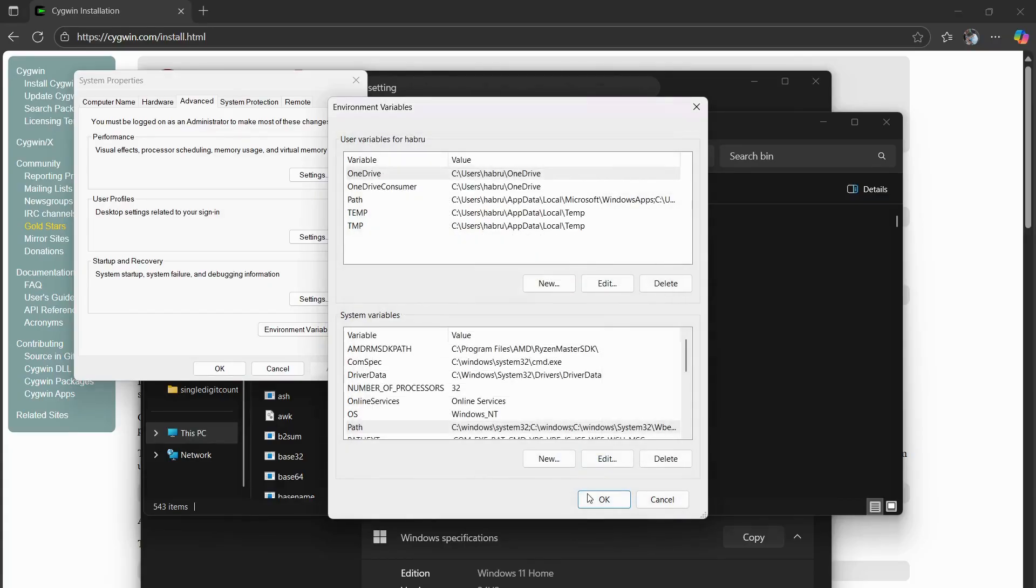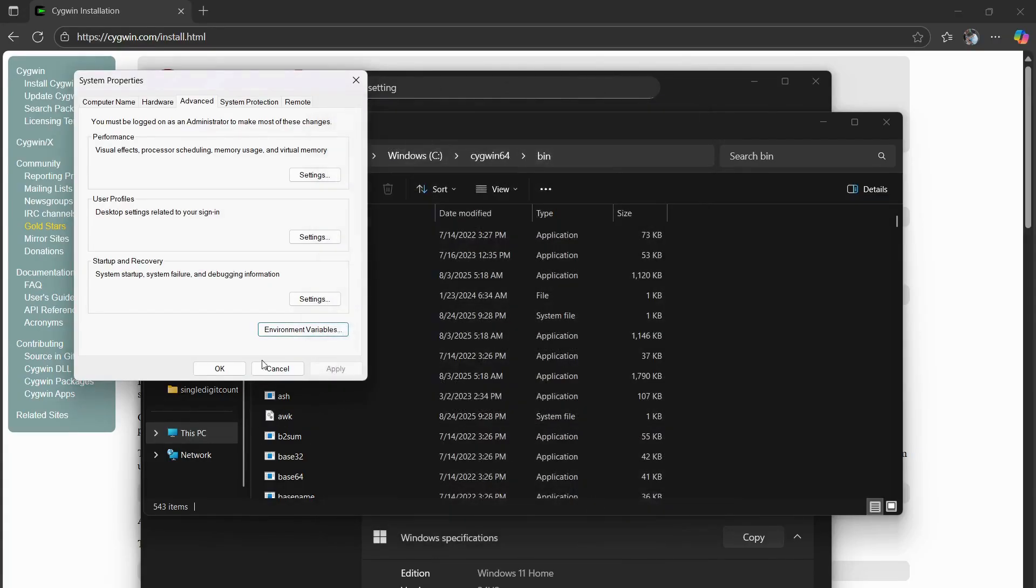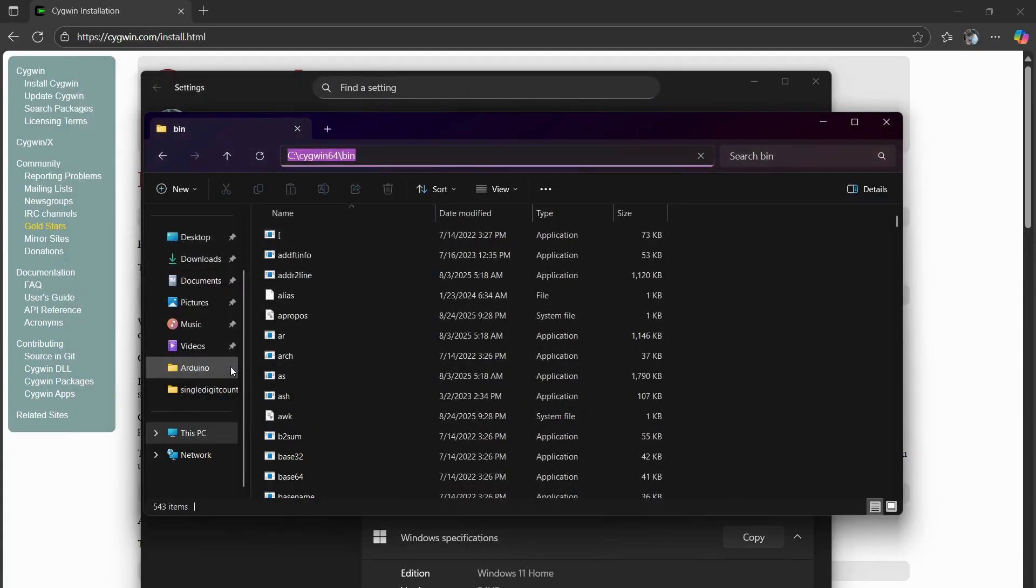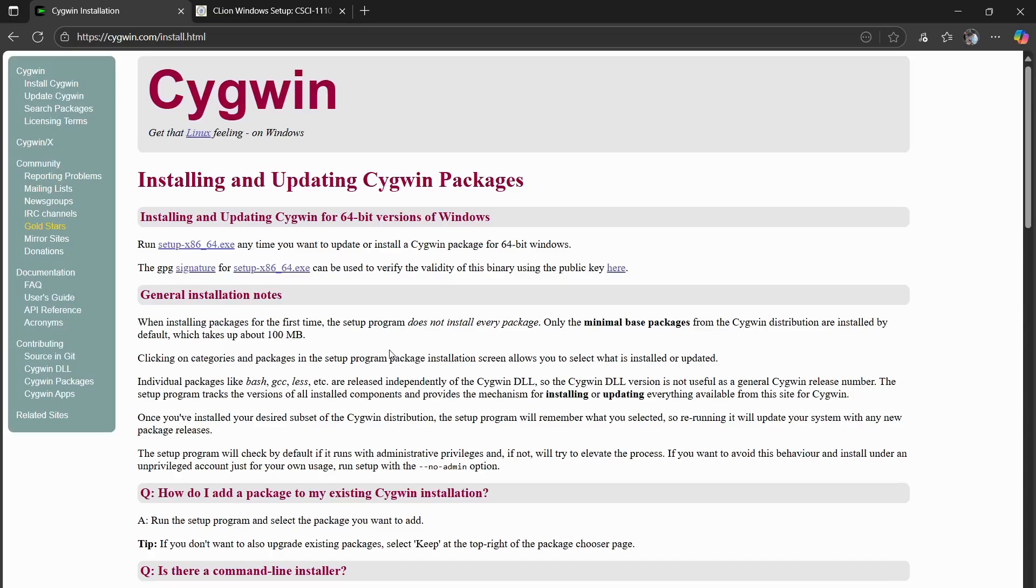And press OK. And that is how you install Cygwin. I hope this video helped out. Have a great day.